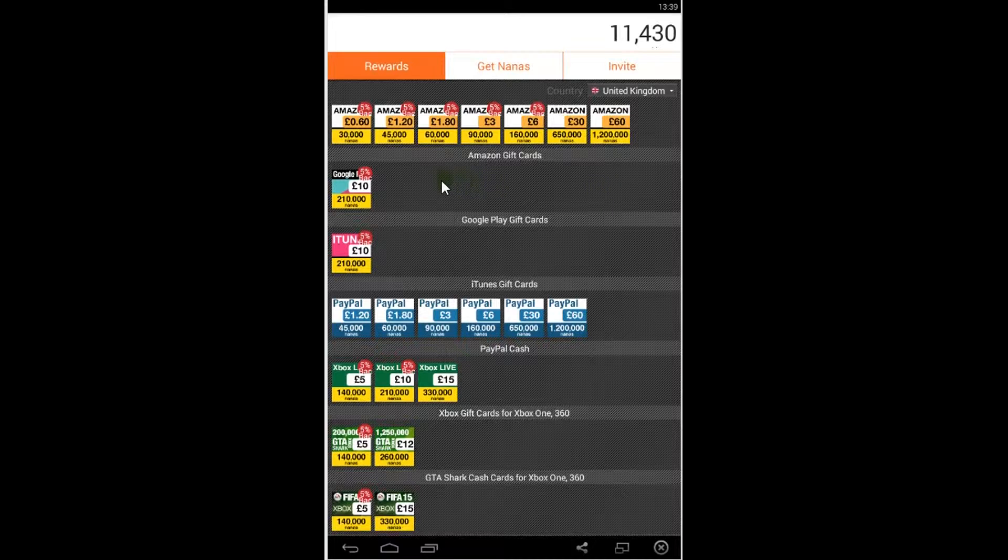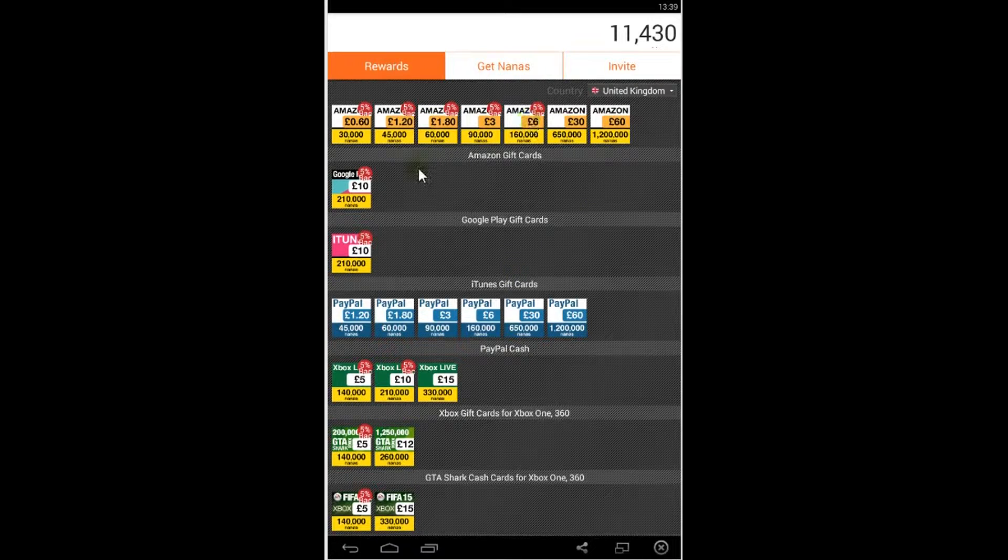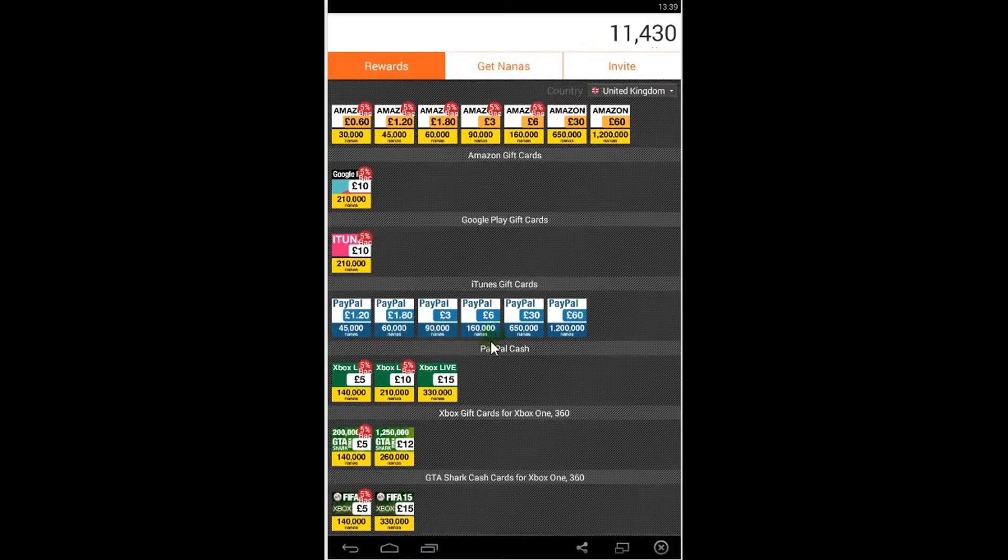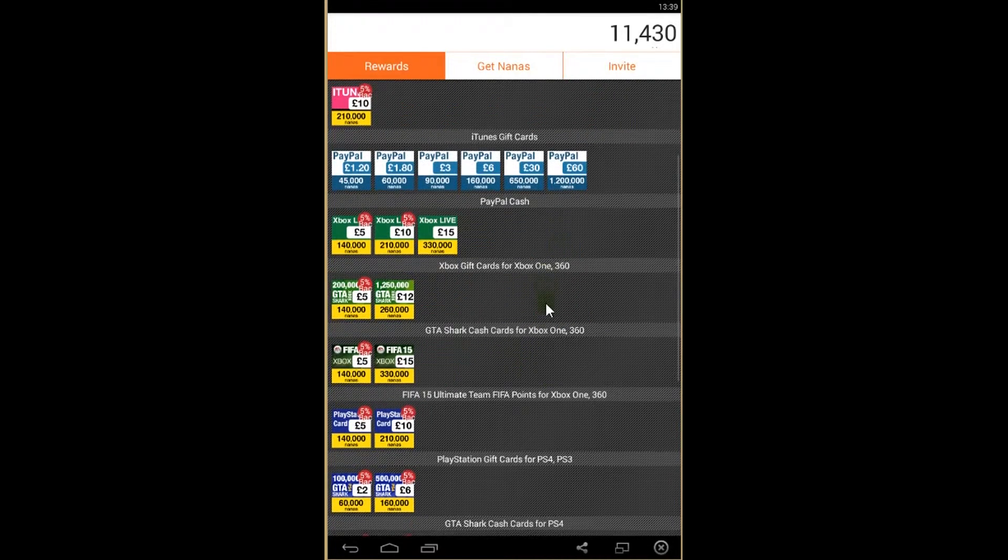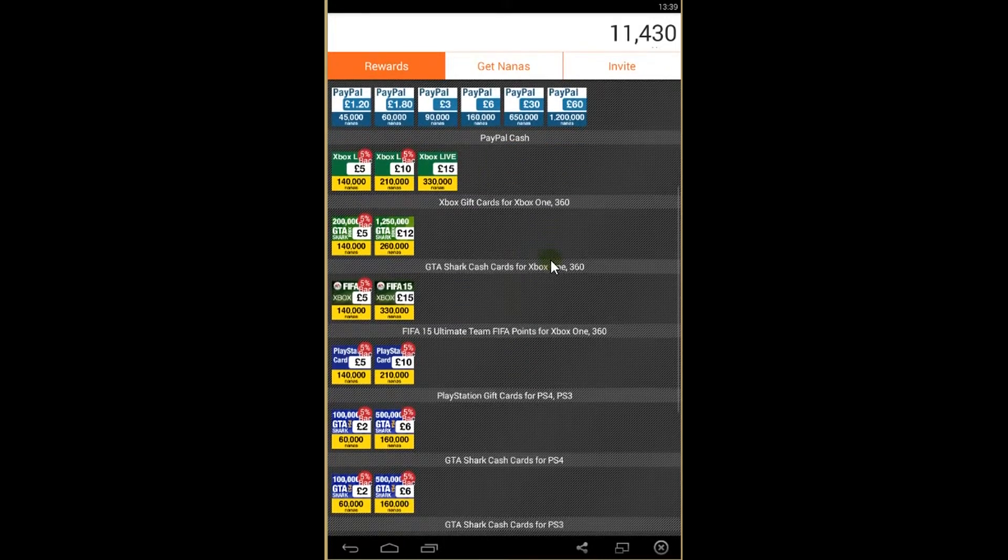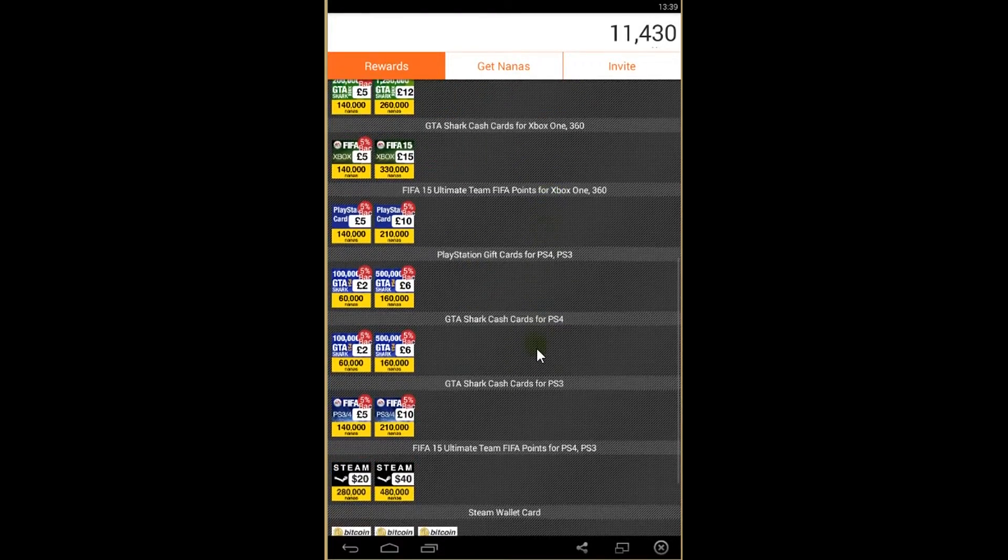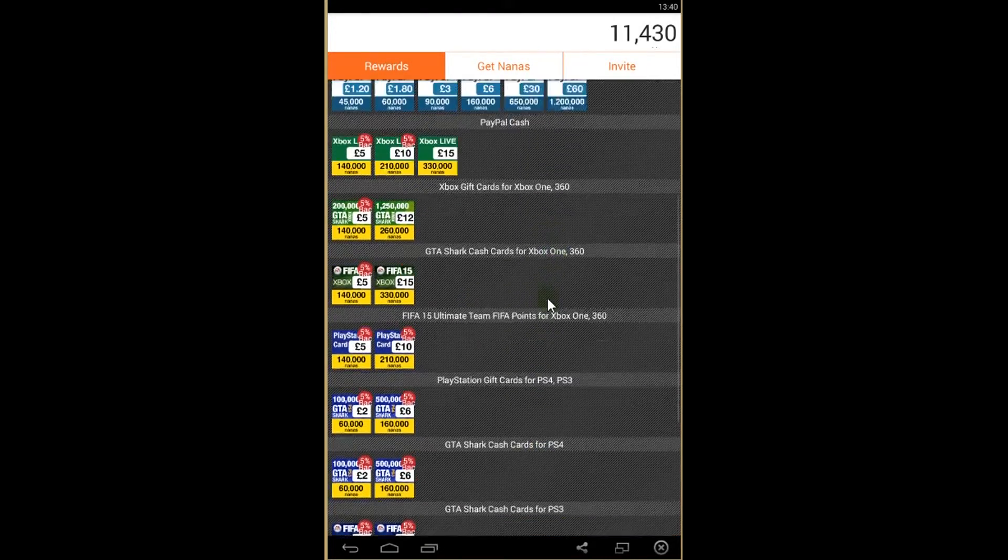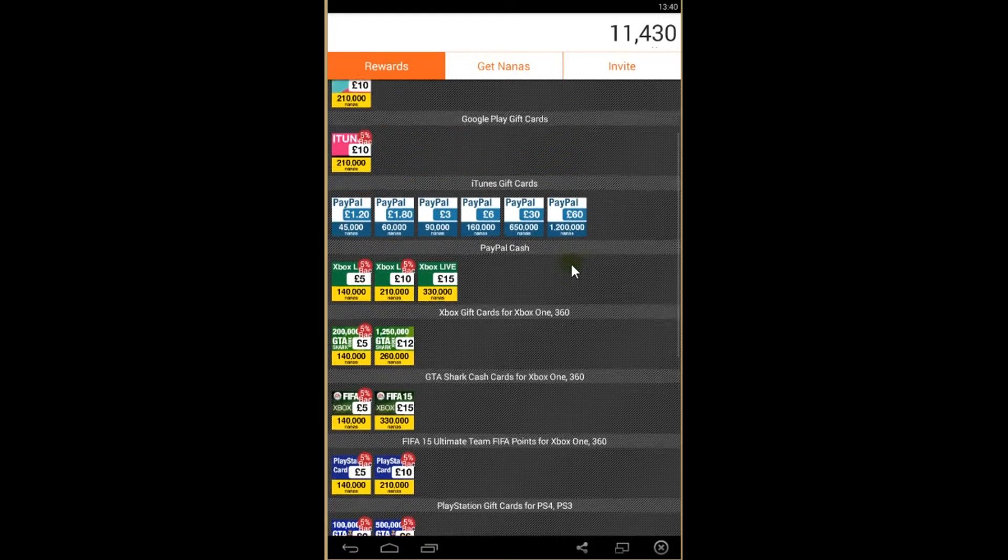You can get free rewards, also cash rewards. As you see, it's Amazon gift cards, Google Play cards, what you can use to purchase games and applications from Google Play. Also cash to PayPal, you can put the money on your PayPal account, GTA, sharp cards and bitcoins as well, and many more.